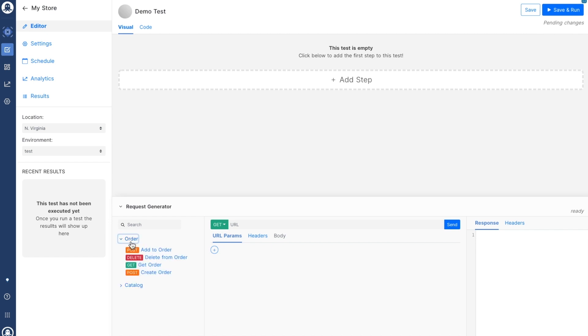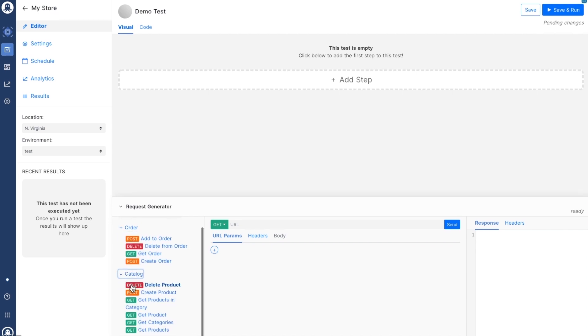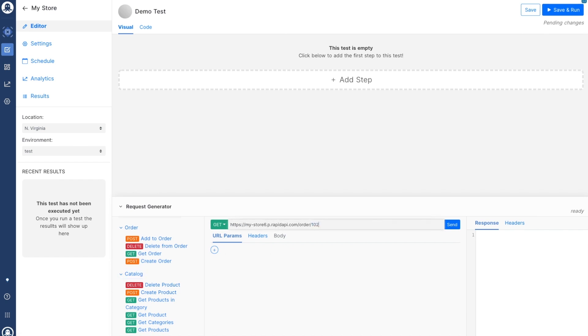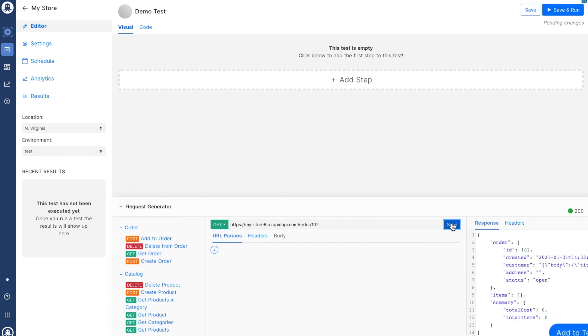You can see all of the endpoints for your API are in this column on the left side. I can select an endpoint, send a request, and use the request to add steps to my test.